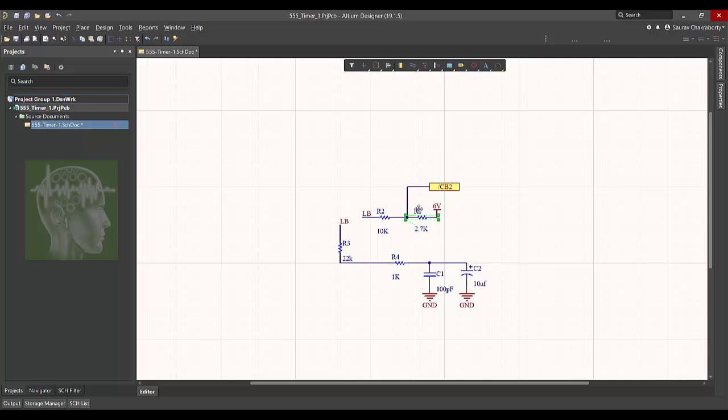Where we have learned how to place component, how to place new label, how to place a port, how to connect components. So hope you liked it.